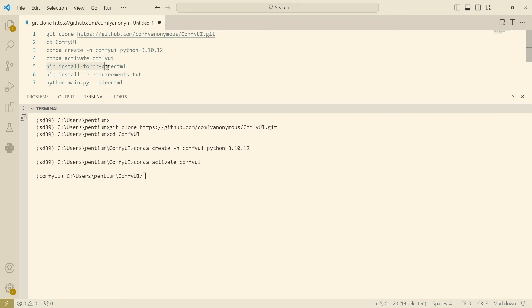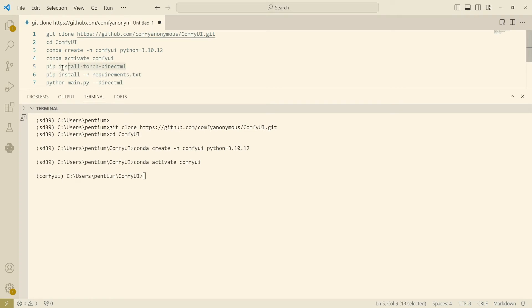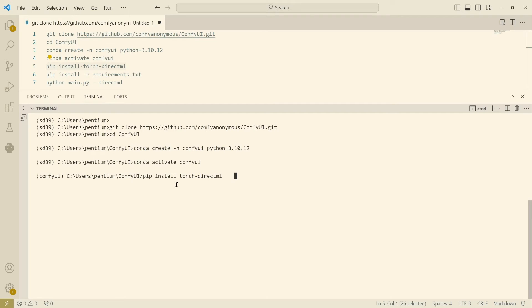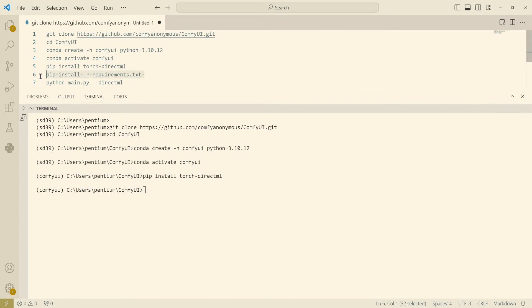At this time you're gonna need to install some dependencies. Row number five is critical, so this way install the torch directml package. You're gonna need to download some packages, probably hundreds of megabytes.